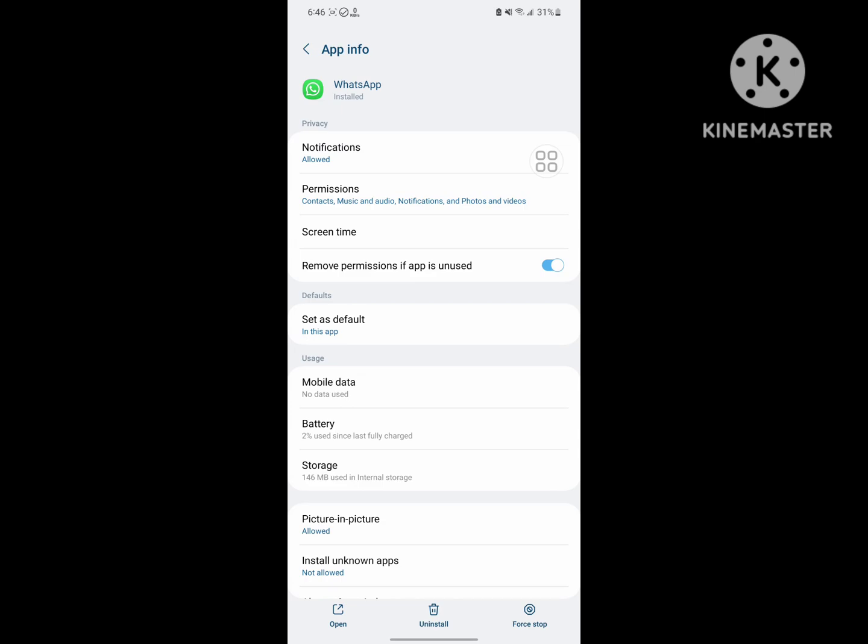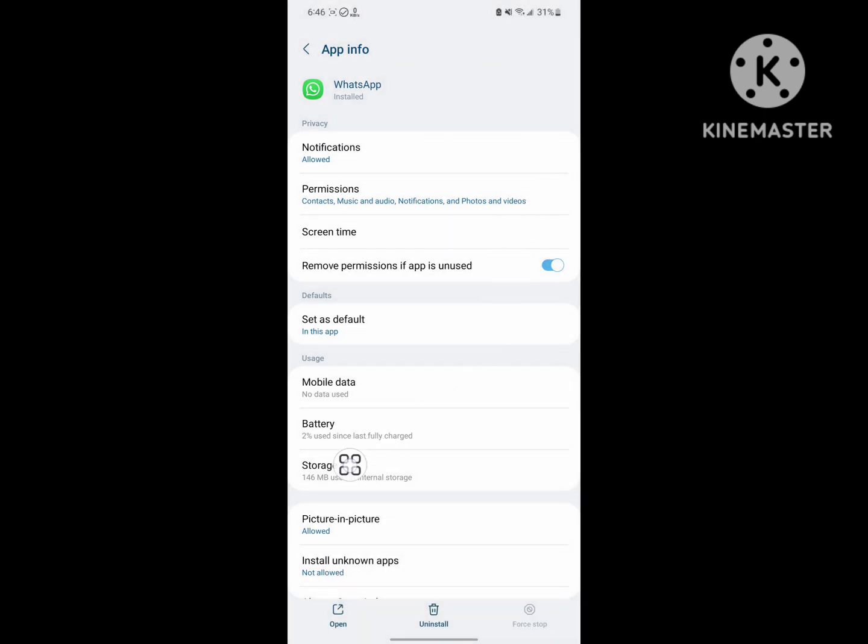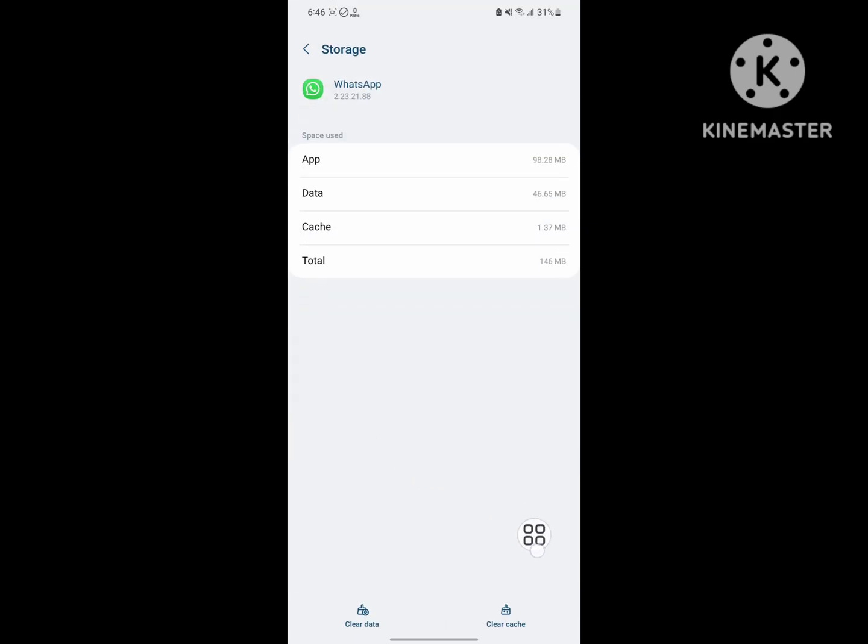Now tap on Force Stop, tap OK. Now tap on Storage, then tap on Clear Cache only.